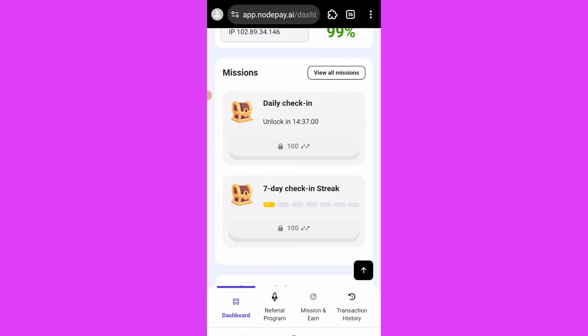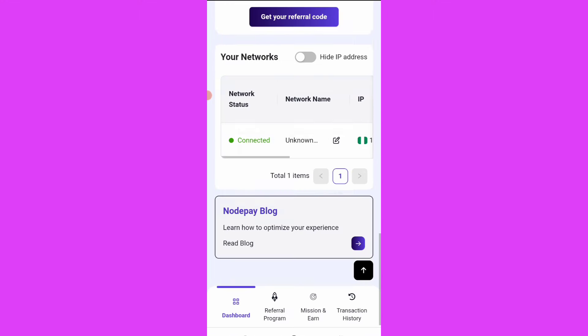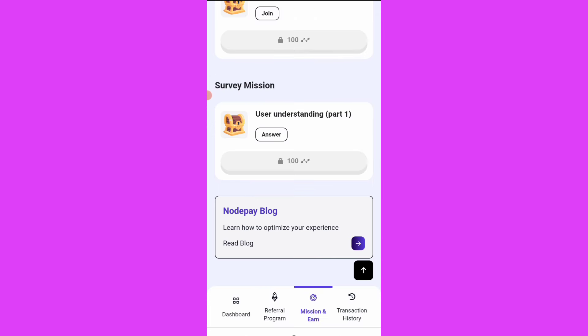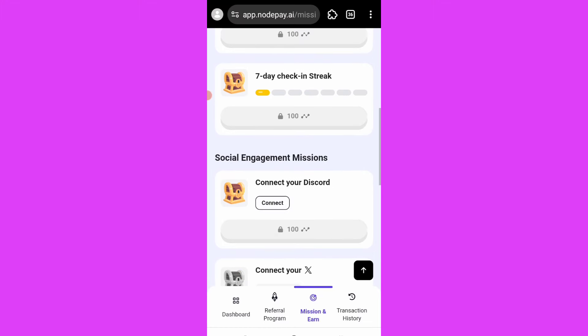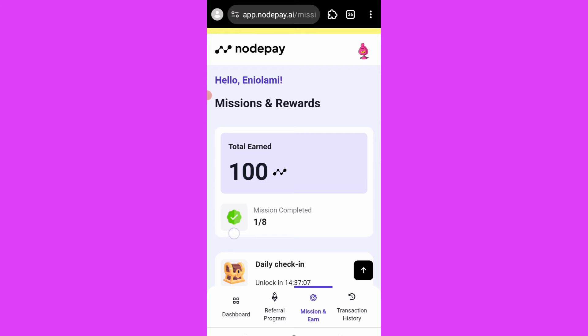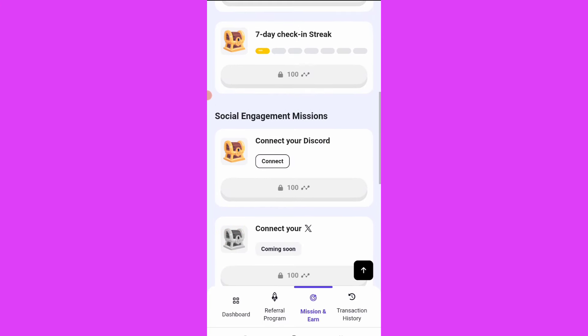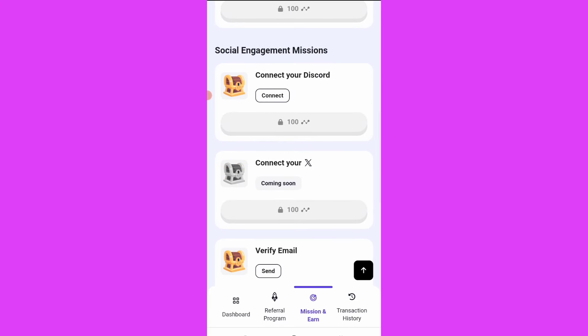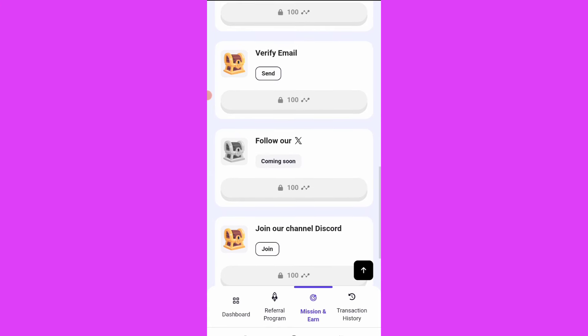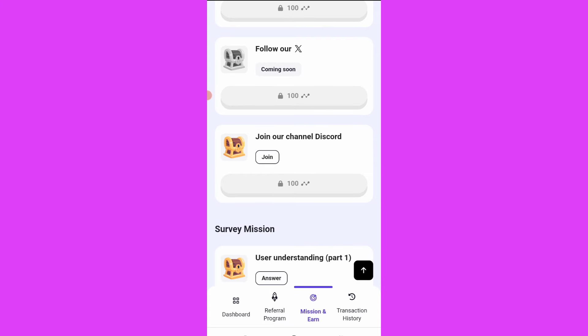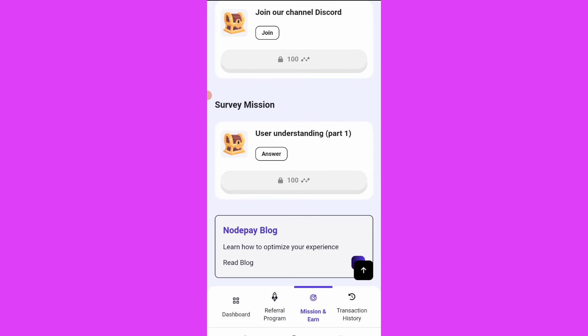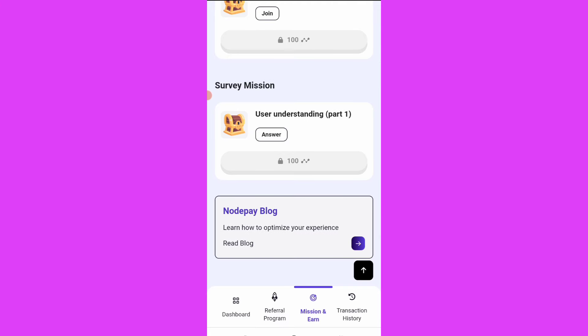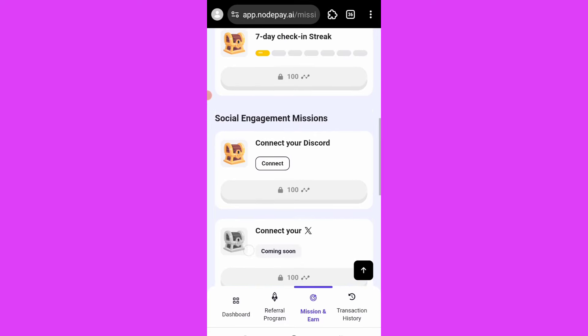Get daily checking. Seven days checking streak. Let's see what other things we need to do here. Missions and earn - come to this missions and earn. So under this missions and earn, you are seeing connect your Discord, connect your X (this is coming soon), verify email, follow our X (coming soon), join our channel, user understanding guide, understanding patron. So these are the tasks you have to complete on this page here.